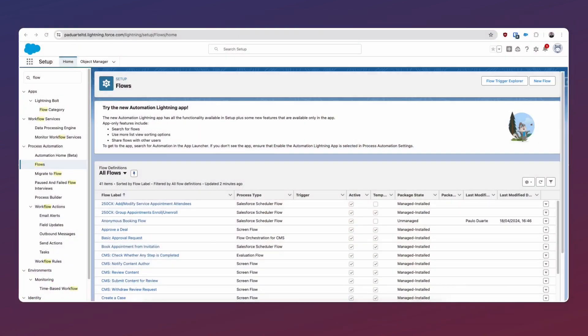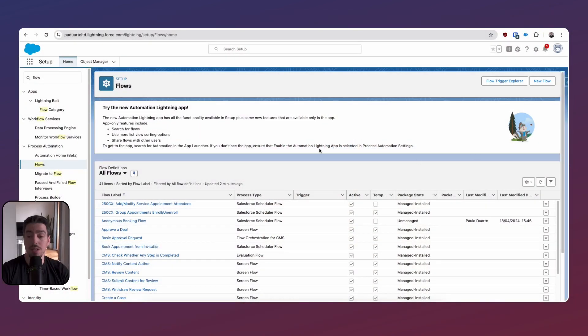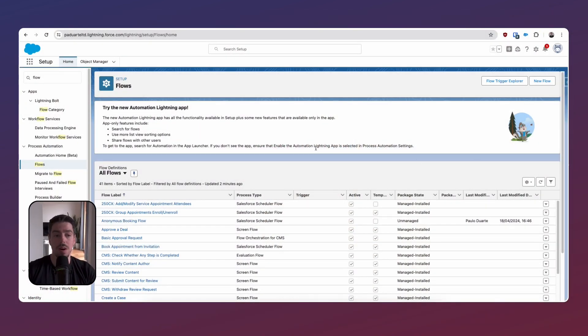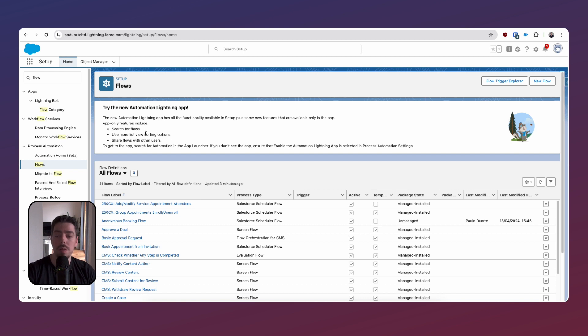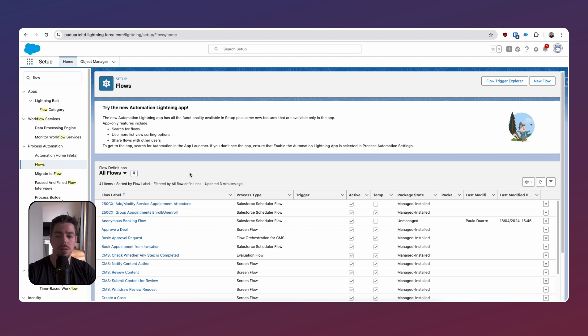So here is Salesforce in my pre-release org. If you search for flows, then you essentially get this message to let you know about the new Automation Lightning app. So we're going to be able to search for flows, use more list views for sorting options, which is interesting, although you can kind of already do that now.